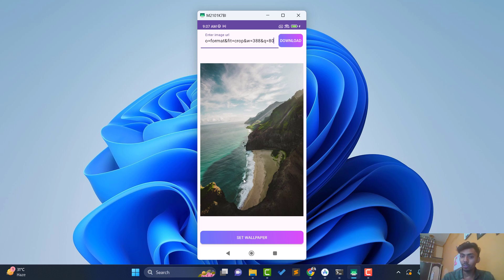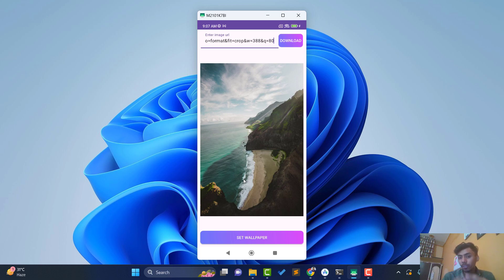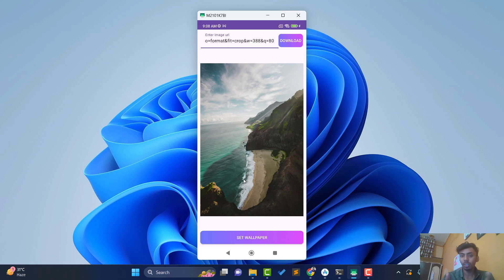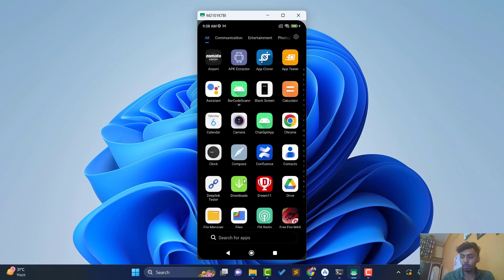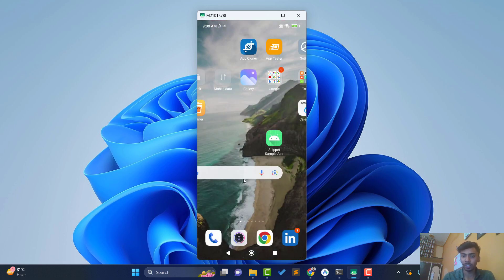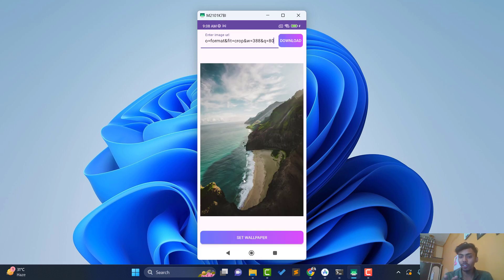You can definitely develop this application and upload it on the Play Store, or add it to your projects, because it's not just a simple project — it's a creative one. You can show it in college in your first or second year. Now I click on set wallpaper and you can see the wallpaper is set successfully.